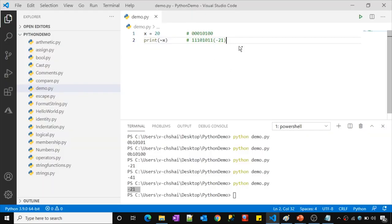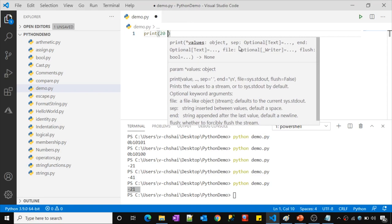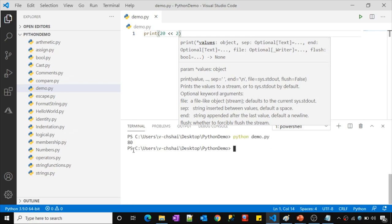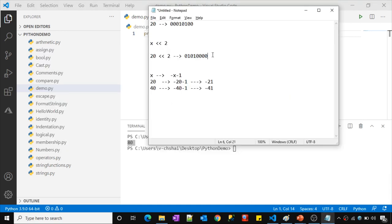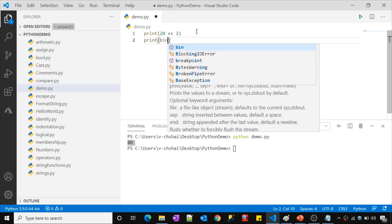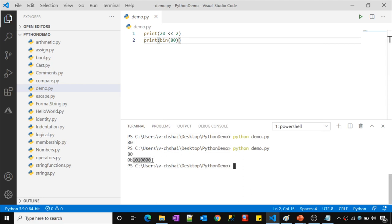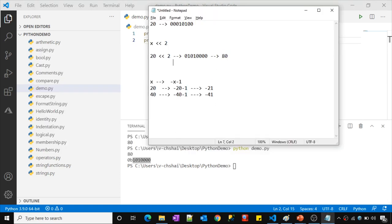Let me run this in Visual Studio Code: print(20 << 2). It returned 80. So 80 is the decimal value of the binary 01010000. Let me verify by running bin(80), which gives the binary form. Copying that result and adding one leading zero to make 8 bits — we get 01010000. Comparing both values, they are exactly the same. That is what the left shift operator does.